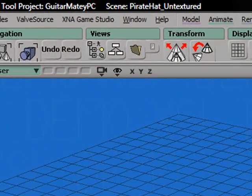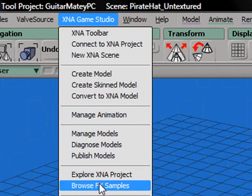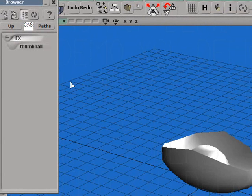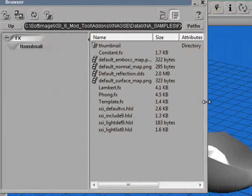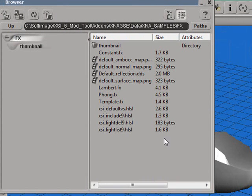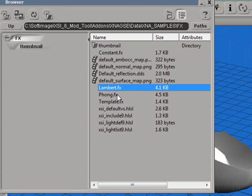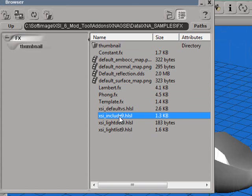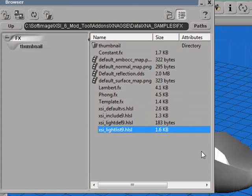To see these shaders, go to XNA Game Studio, Browse FX Samples. You'll see these files here that are available for you to use. The files ending in FX are the shader files. The other files are supporting files for the shaders. All of these files must be copied into your project directory.